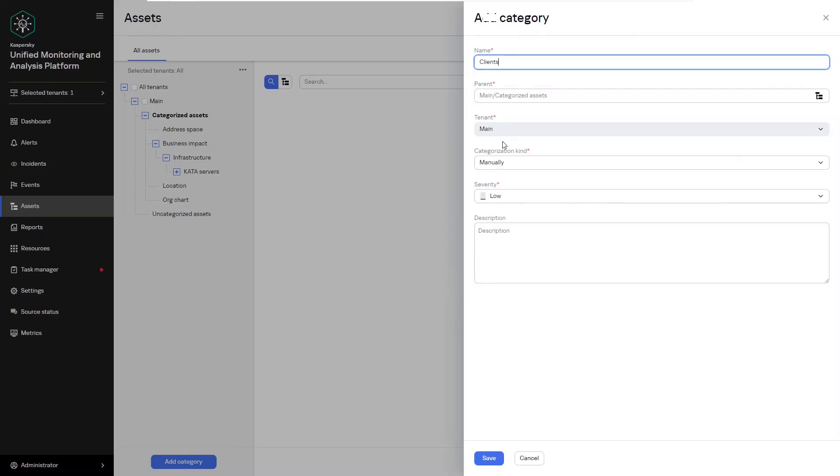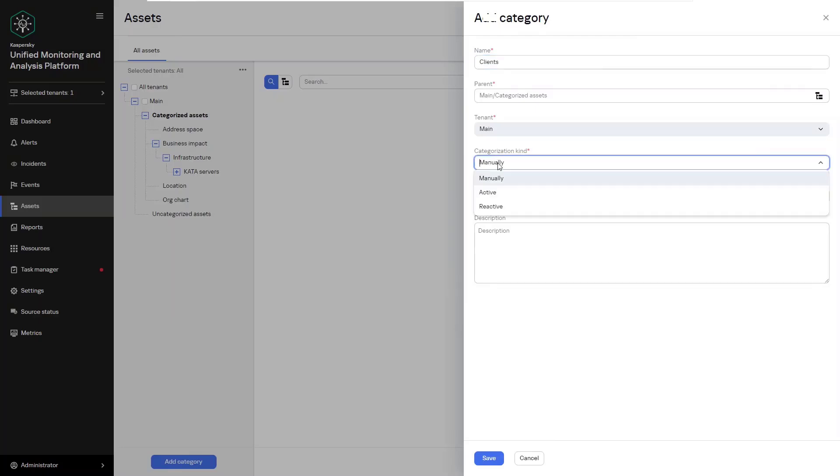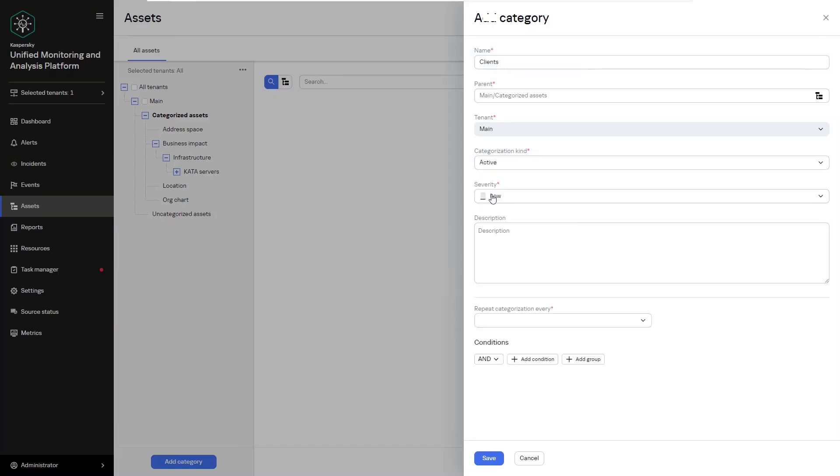The second one is actively, which dynamically distributes assets based on the specified conditions that you create. And then thirdly, the final option is reactively. Reactively means that we're going to move assets to the category after the correlation rule is triggered, as you can see a reaction.